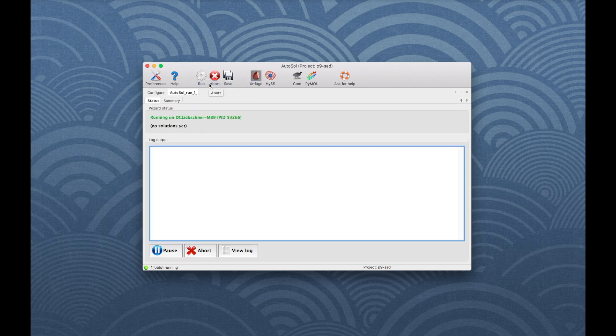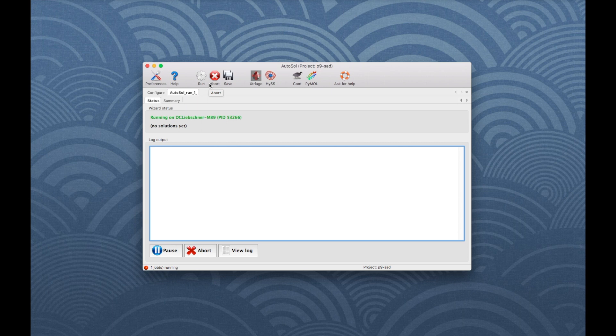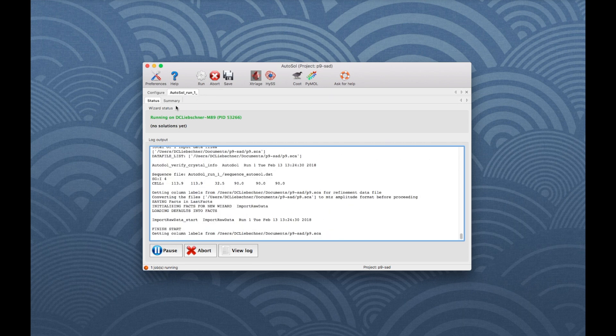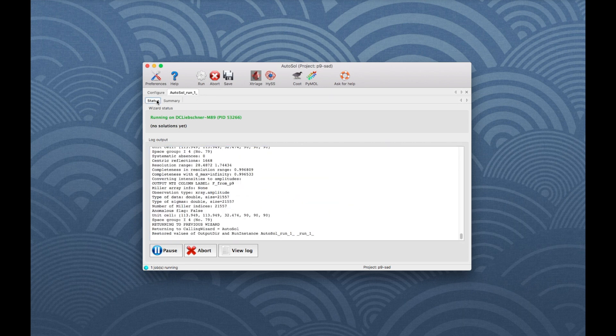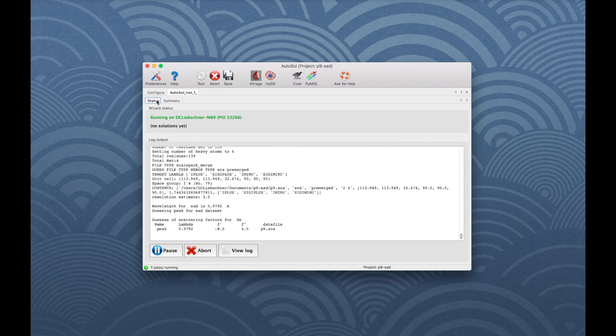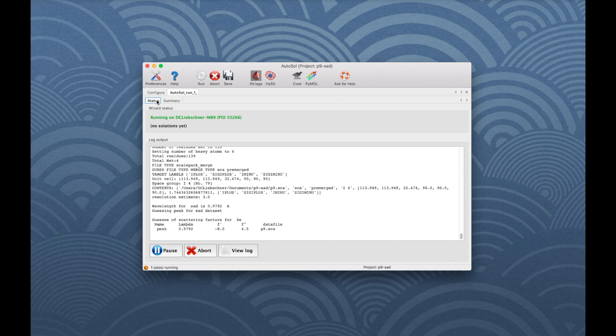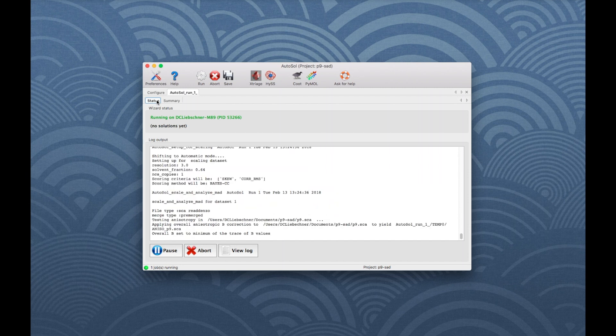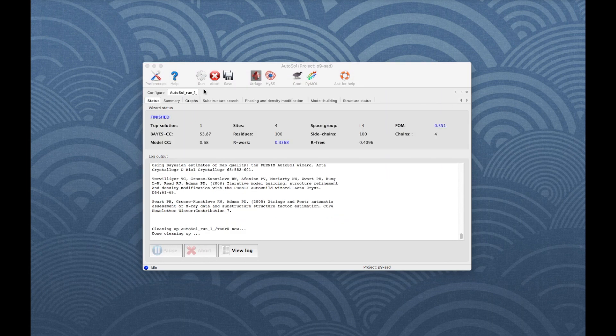A new tab, labeled Run 1, will appear next to the Configure tab. The Status tab on the left shows what is happening now. More tabs will appear while the program is running and they will be constantly updated. Let's have a look through some of the tabs of the finished AutoSol run.